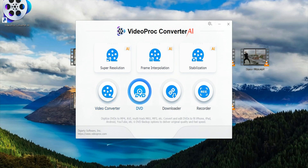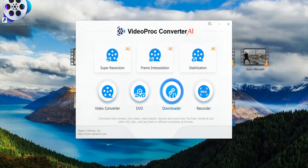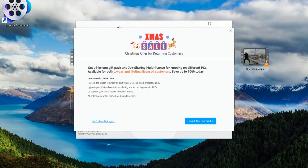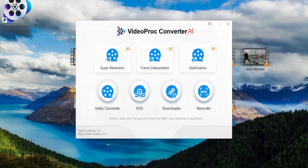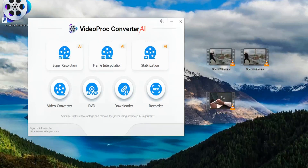Video Prog can do a lot of stuff, but today I want to focus on AI super resolution, frame interpolation, and stabilization. I will later compare the results with native 4K videos as well.